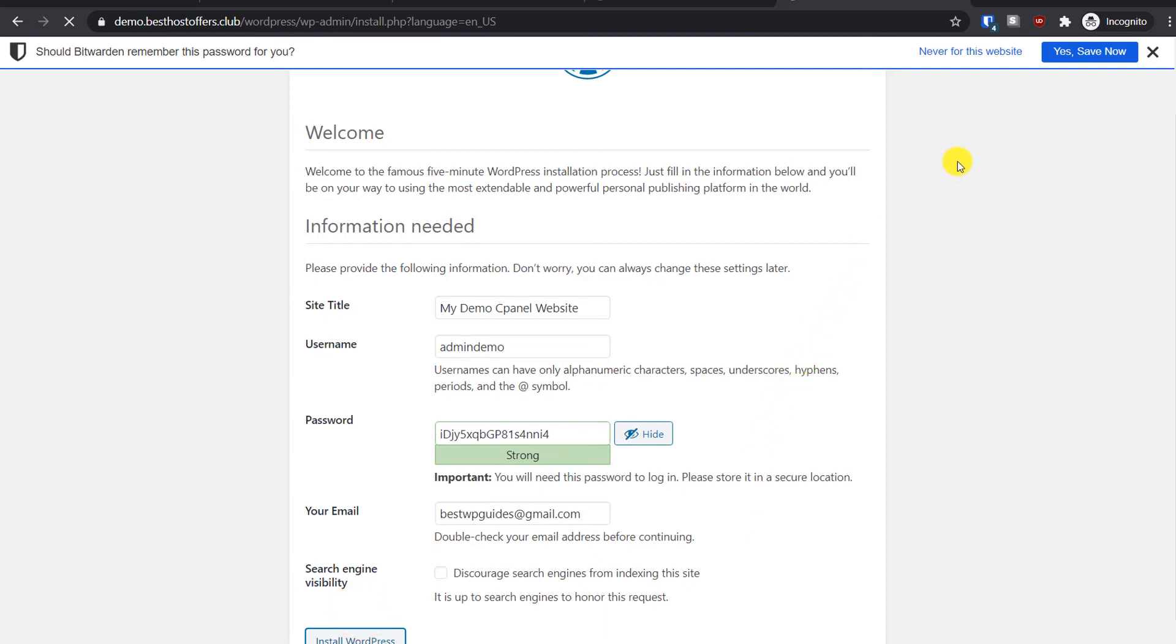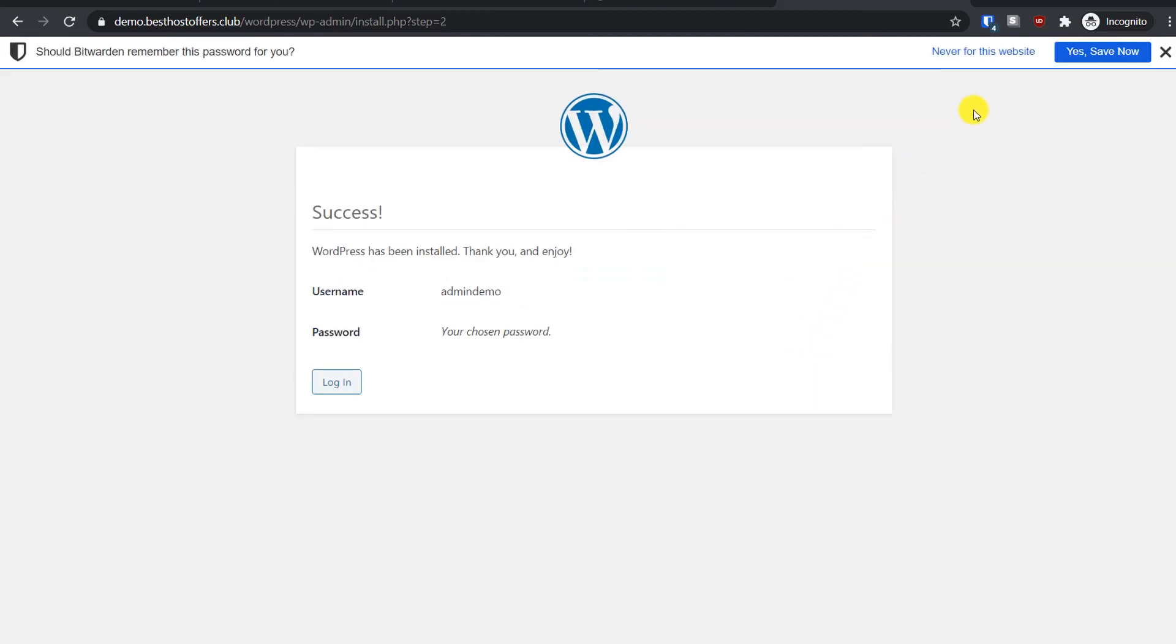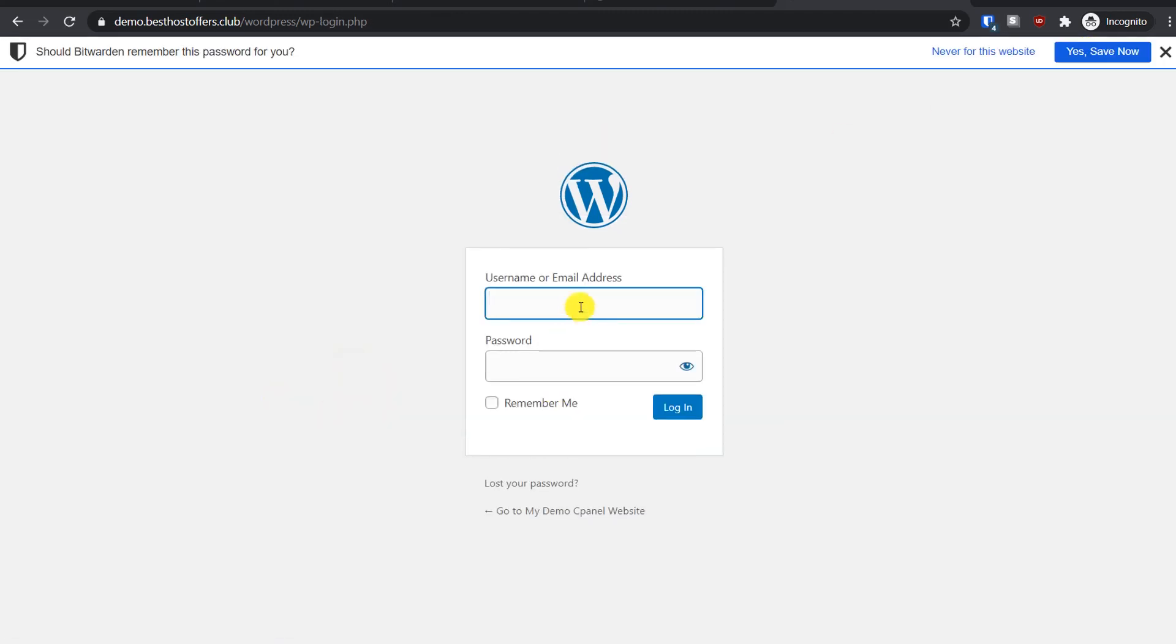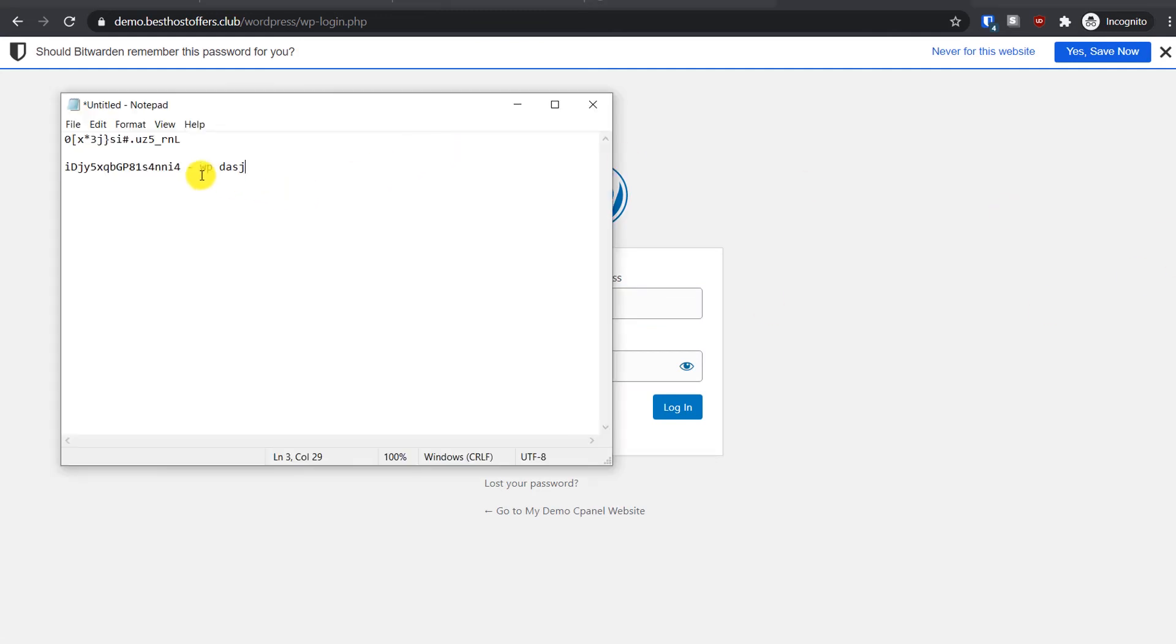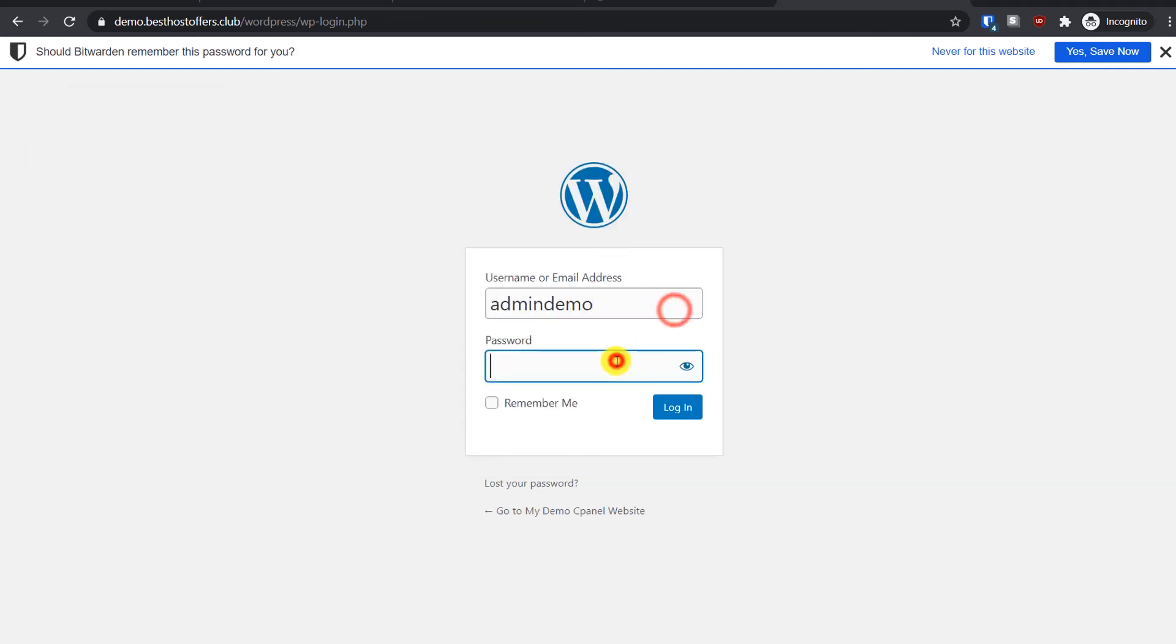If you're using a password manager, you can save the password. Now login - username as admin_demo and this is the password I just created.